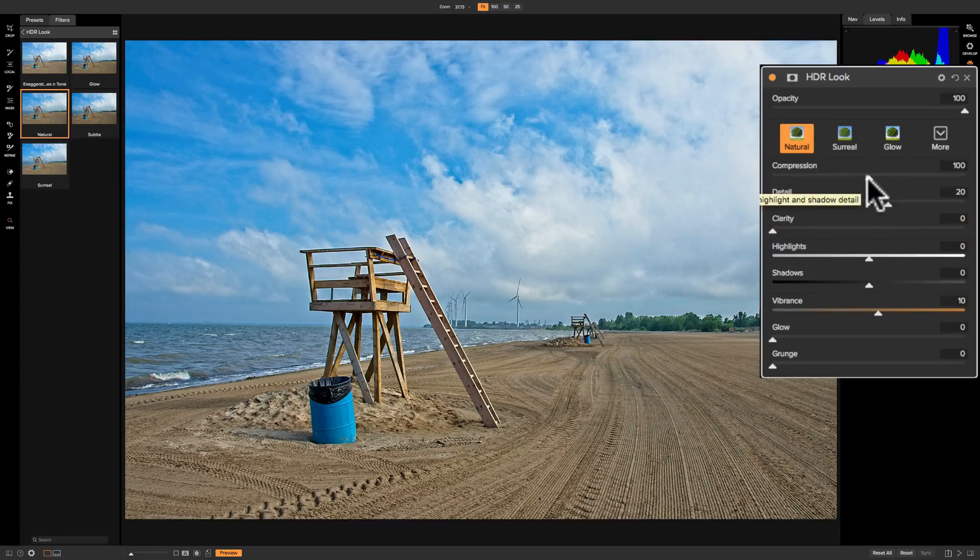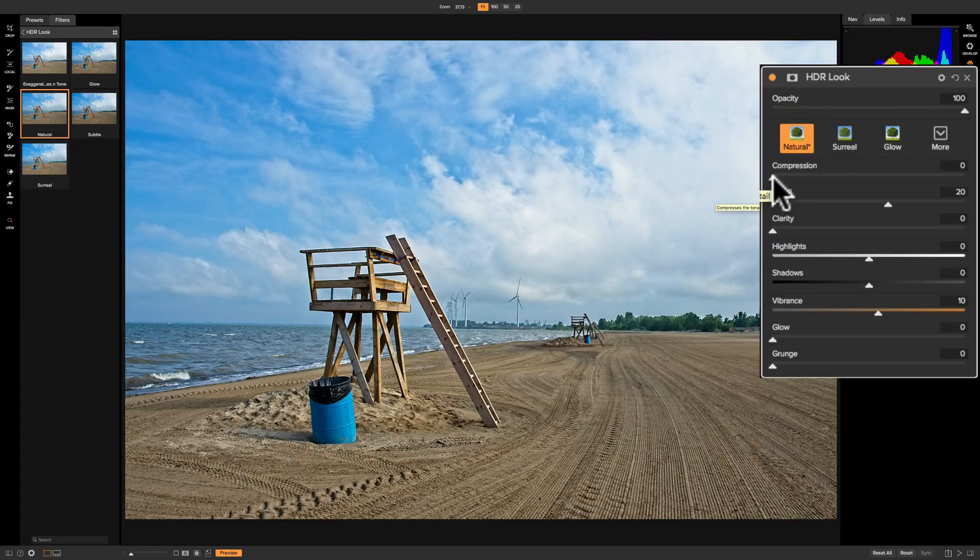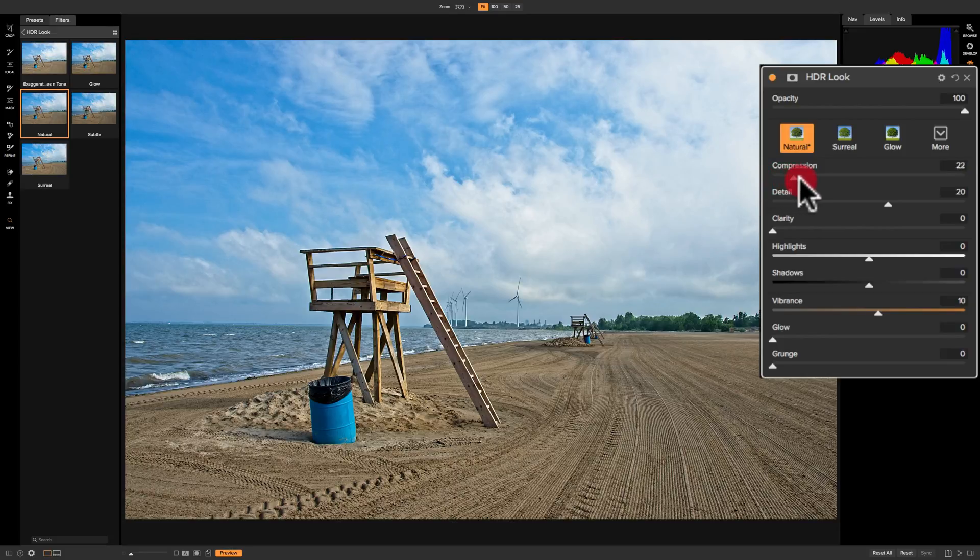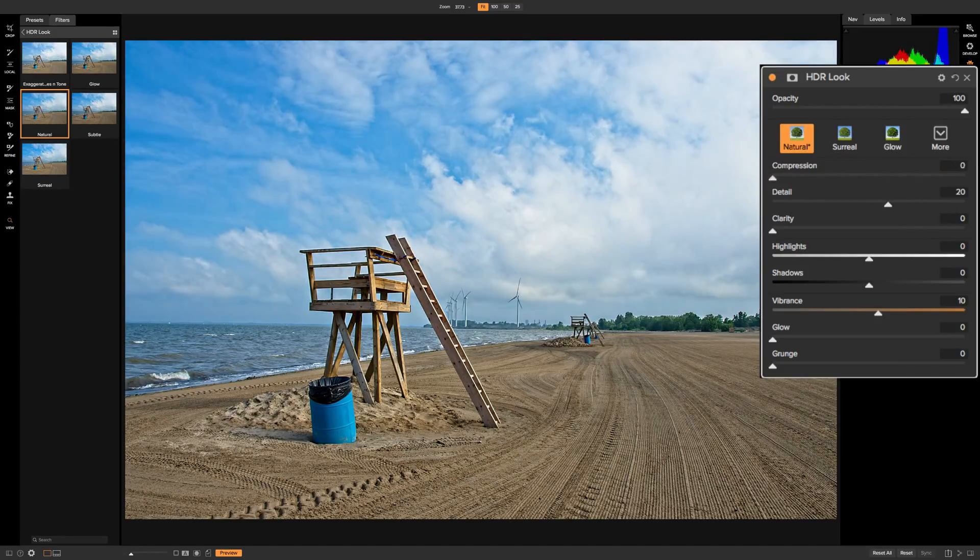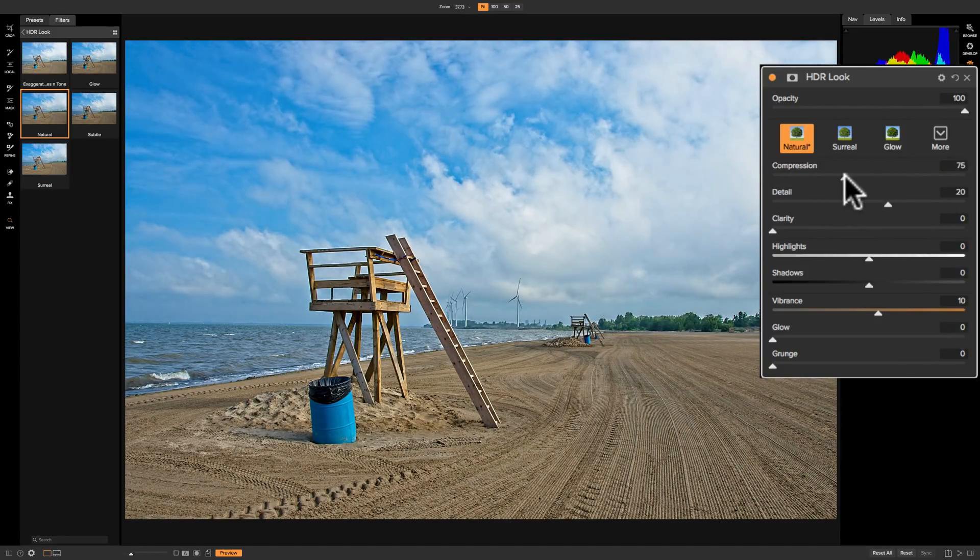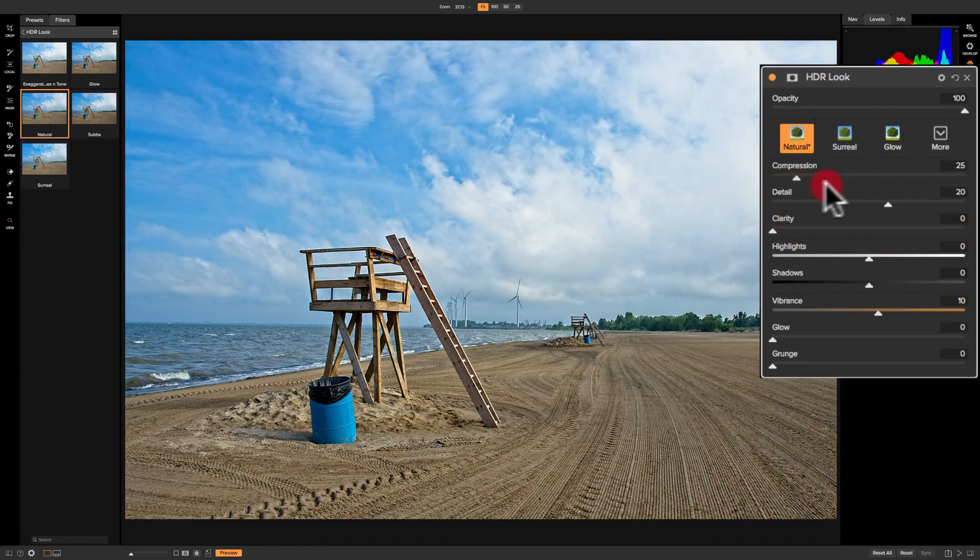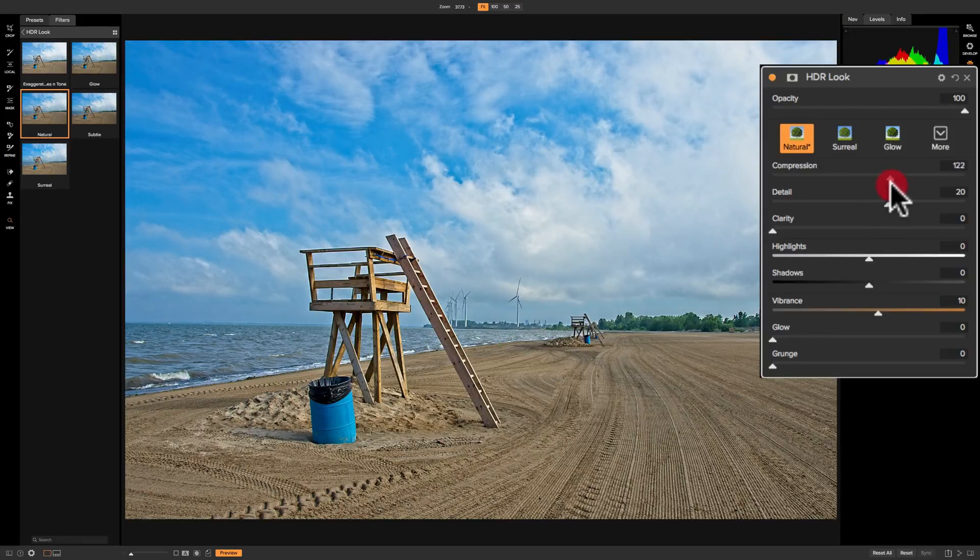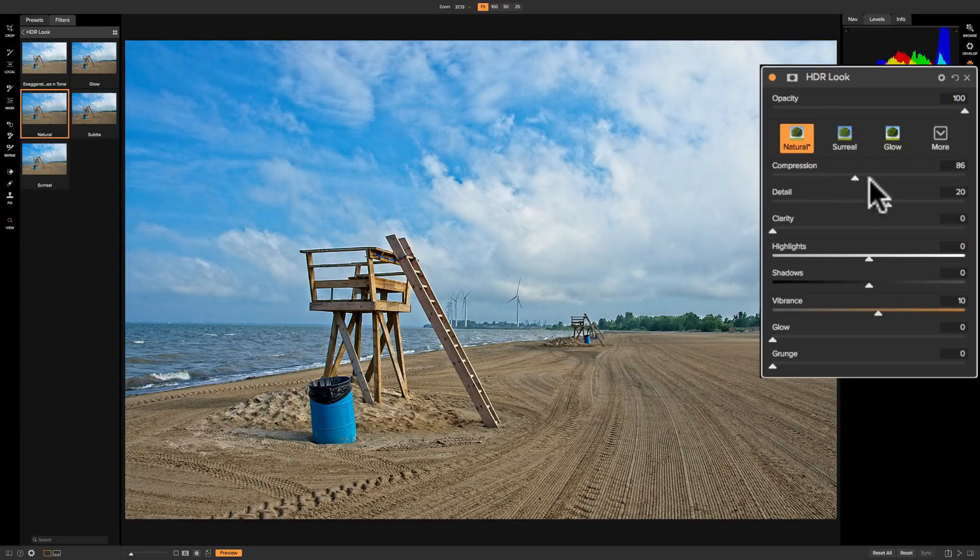The compression slider is kind of like a tone slider. If I bring it all the way to the left, it's going to make the image have the shadows a little darker and the highlights a little brighter. As I move it to the right, it's going to start to reign in the highlights and open up the shadows. As I move it to the right, it's very obvious that the highlights are being reined in, and if you look closely at the shadows, you can see the shadows are being opened up. It's affecting the overall tone of the image.